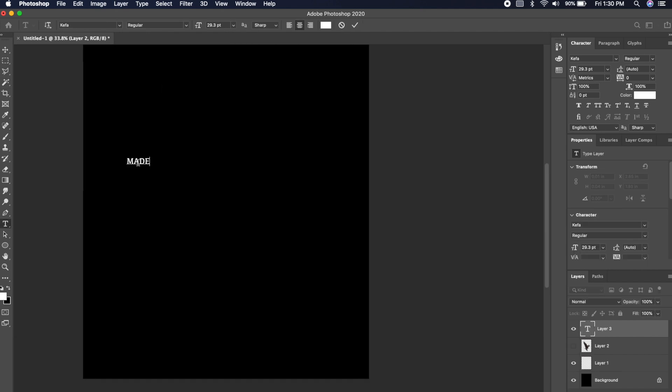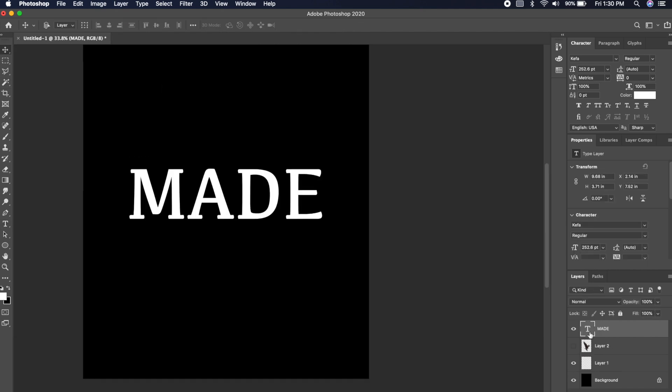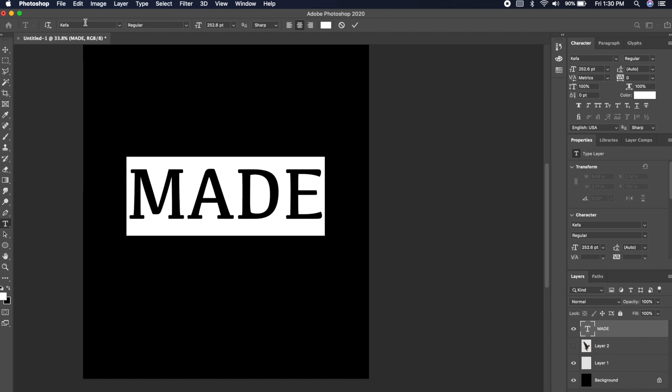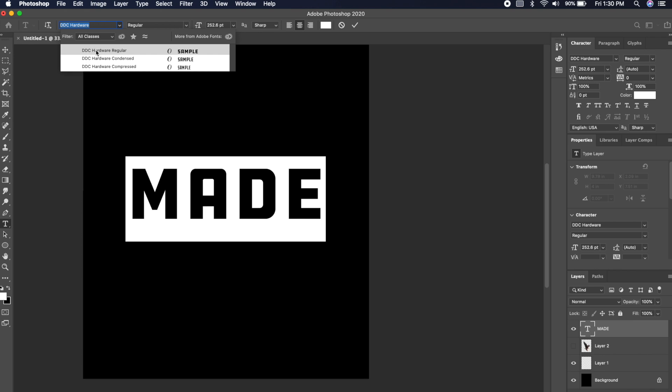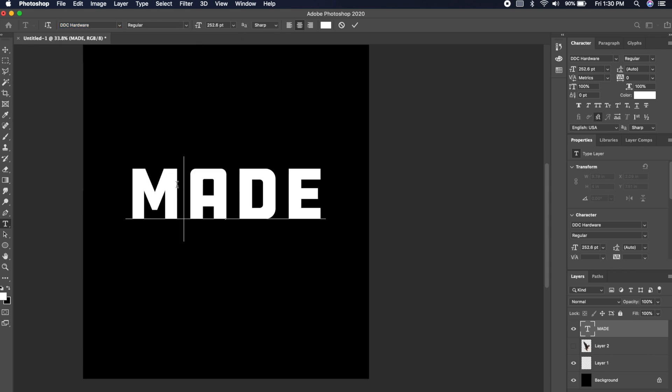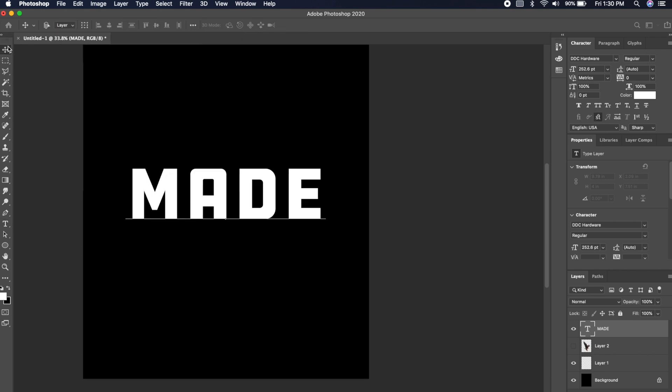I'm going through the eagle now and selecting the parts that didn't get deleted. I want to go to my type tool, use white as a color, and type out 'Made' first. I think I want a font that's a lot thicker, so I'm going to go with this one by Draplin Design Co — I think it will fit this design really nicely.